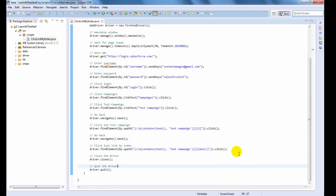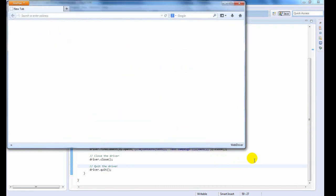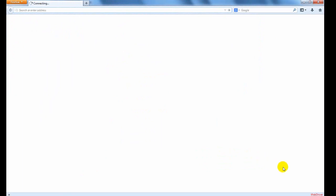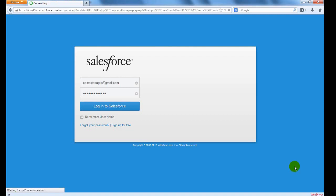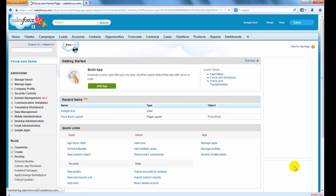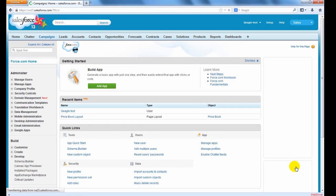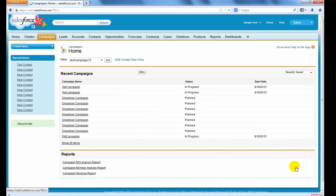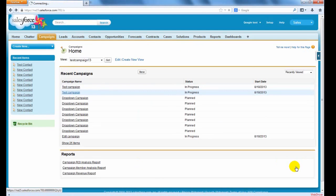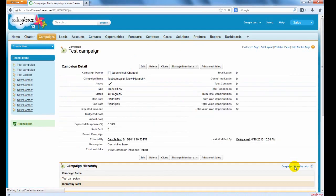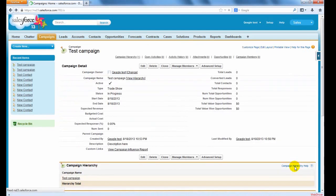Let us run the Java code to confirm. Now you see that the test campaign link is clicked by index.